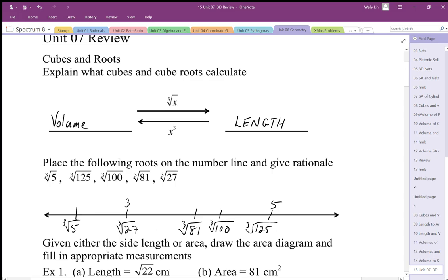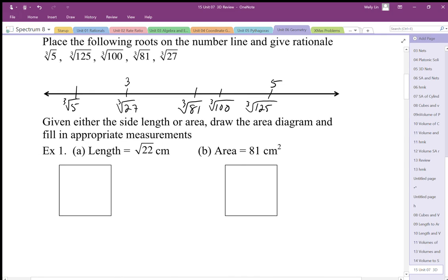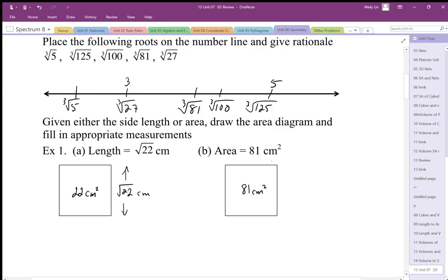With squares and square roots, make sure we can put lengths and areas into the right parts of the diagram. The square root of 22 centimeters is a length — it's the side length that would make the area 22 centimeters squared. For 81 centimeters squared, that value represents an area, and the side length would be the square root of 81 centimeters squared, which we write as 9 centimeters.